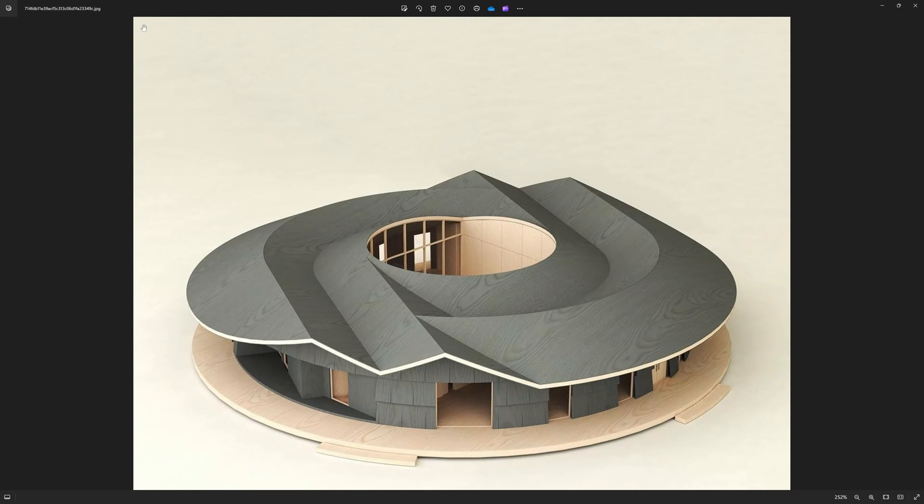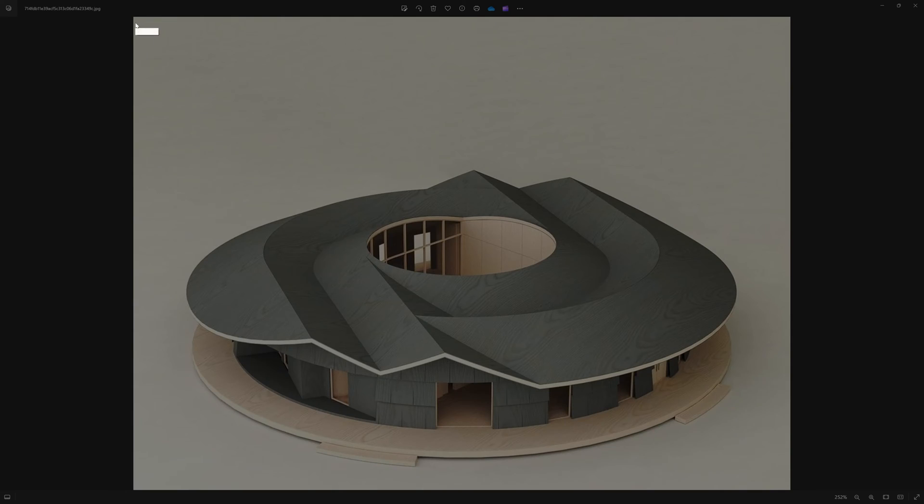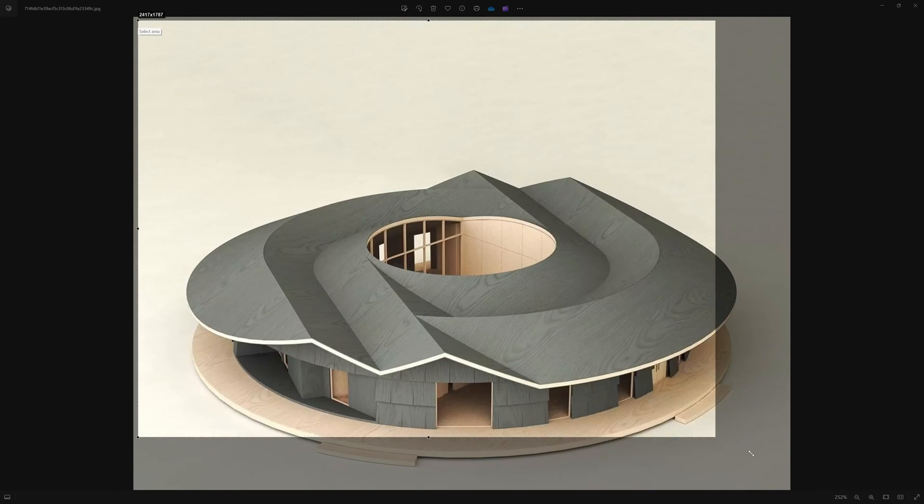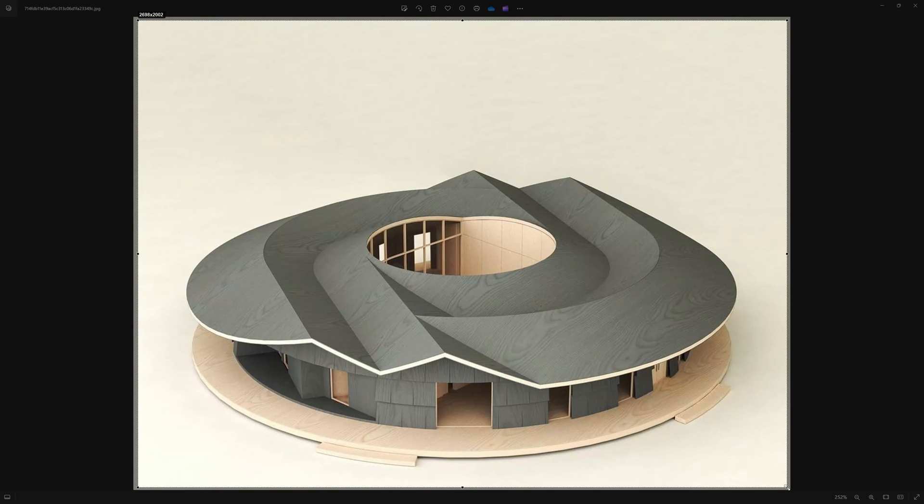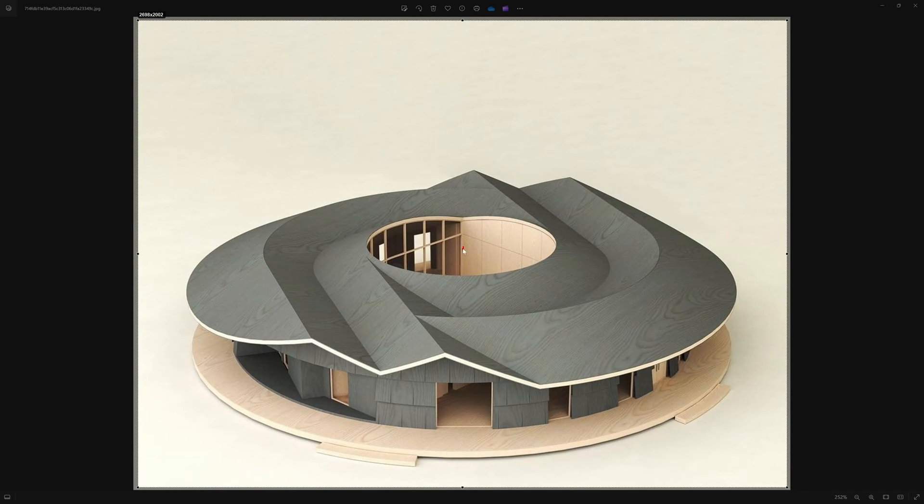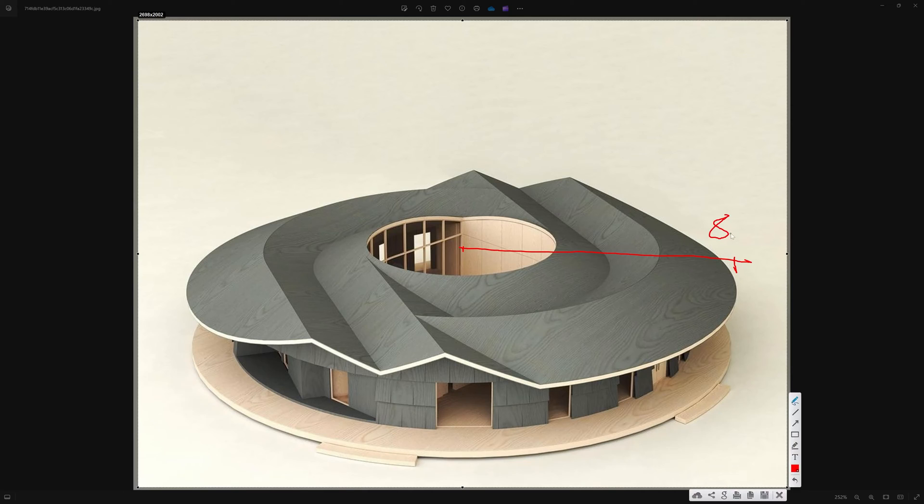So before we start with Revit, we have to do the breakdown of this geometry. Let's say I would assume that this radius to the end is, let's say, eight meters.